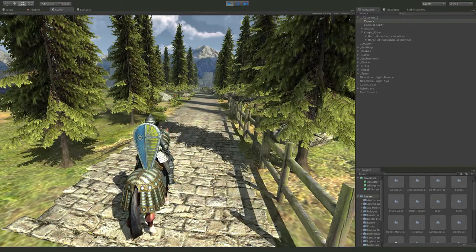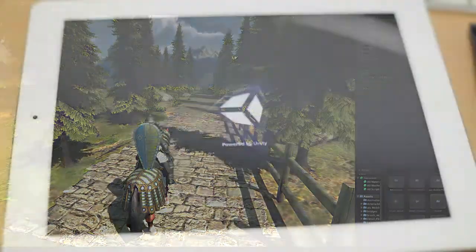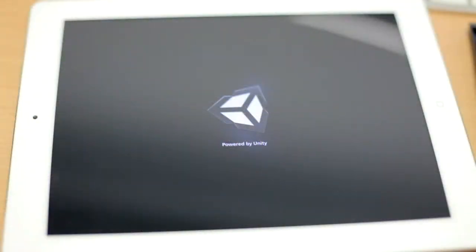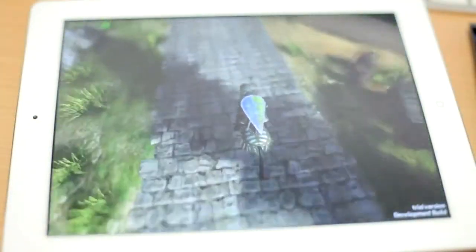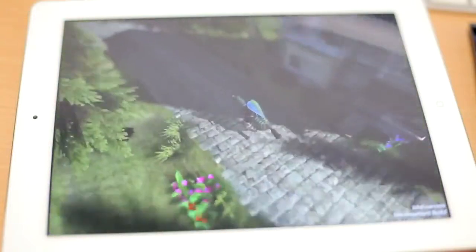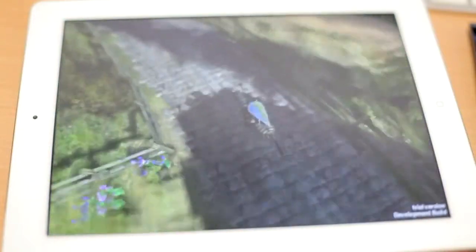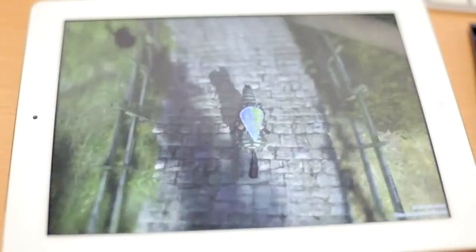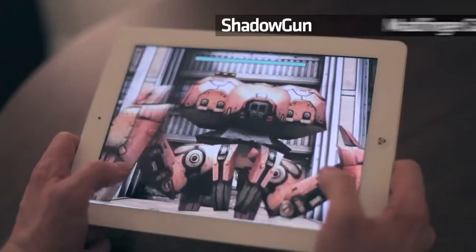One of the biggest feature requests we've had is dynamic shadows on mobile devices. In Unity 4 we now support this. You can have directional light casting shadows much like you would in a PC or Mac game. This is very important for character work so you can have your dynamic characters walking around the scene casting shadows, basically increasing the realism you would get from a mobile game.